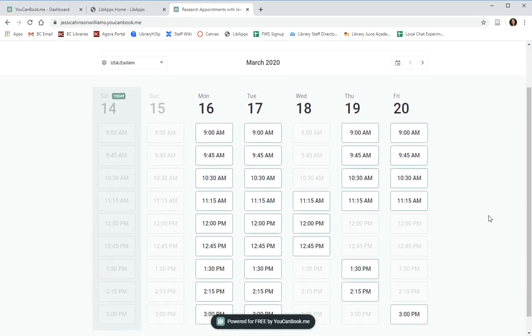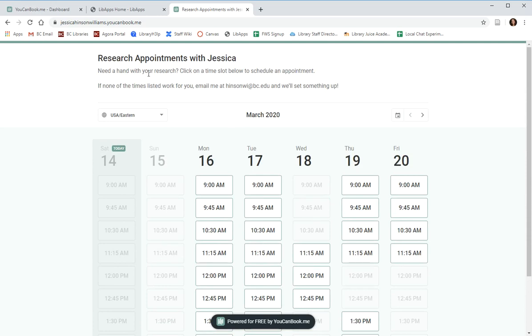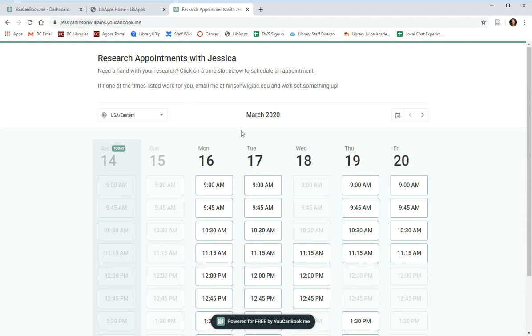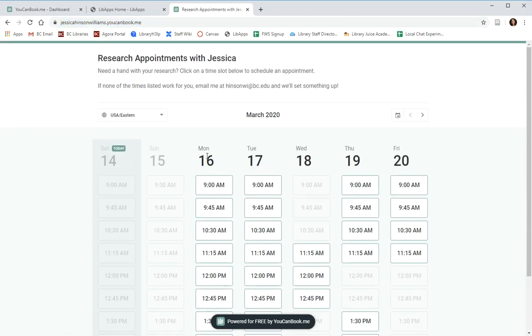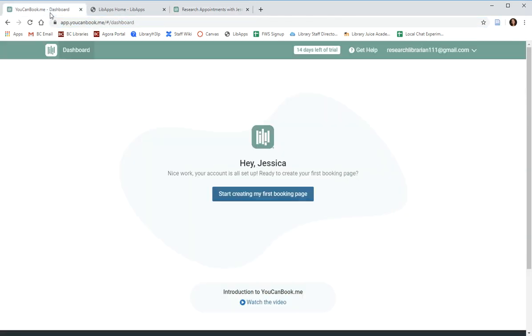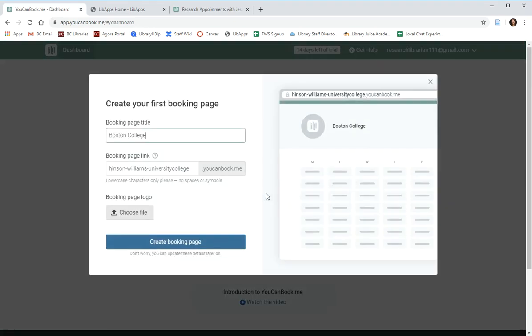As an example, this is my current research calendar, JessicaHinsonWilliams.YouCanBook.me and students are able to click an appointment slot and book a time to meet with me. So we'll set up our landing page as well.